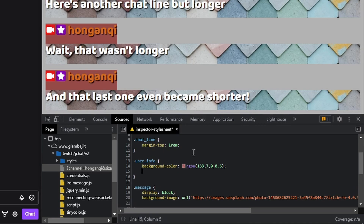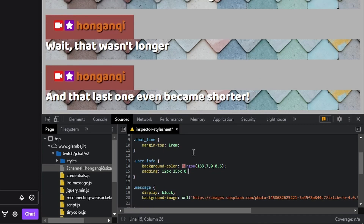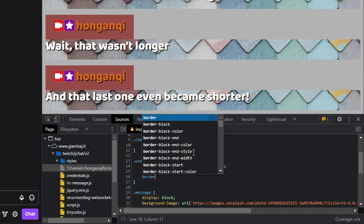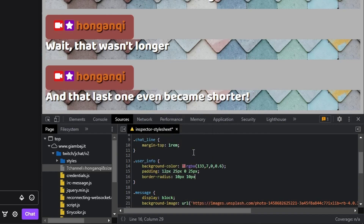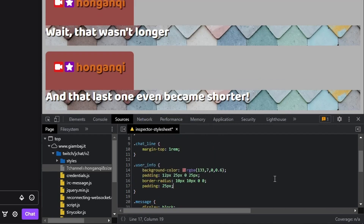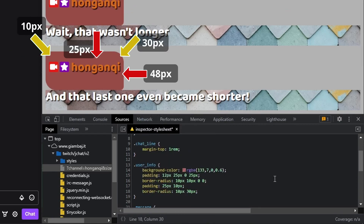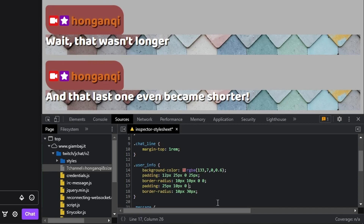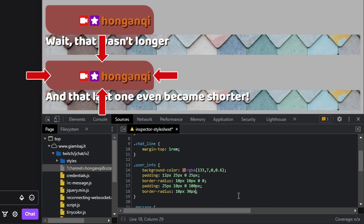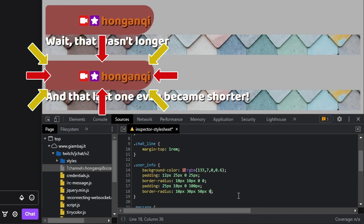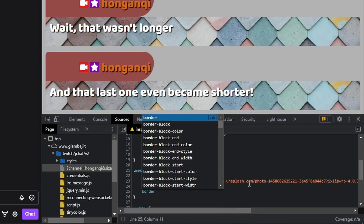Add padding and border-radius if you like. For padding I'm going to add 12px for top, 25px for right, 0 for bottom, 25px for left. For border-radius: 10px on two corners, then 0 on the others. Remember: if you put one number it applies to all sides or corners. If you put two, that's vertical and horizontal for sides, or top-left/bottom-right and top-right/bottom-left for corners. If you put four numbers, that's top, right, bottom, left for sides, or top-left, top-right, bottom-right, bottom-left for corners. You can also add padding and border-radius on your message class.